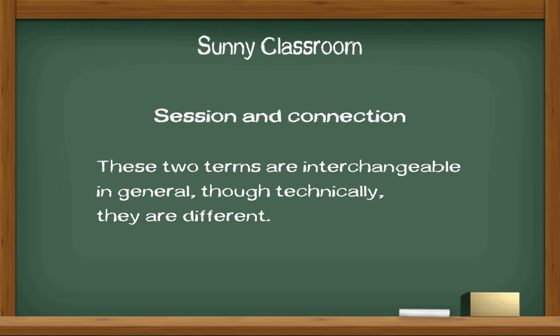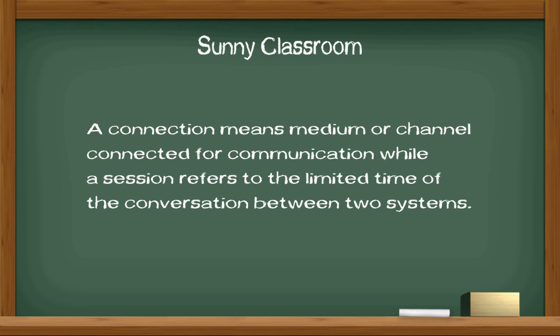A connection means medium or channel connected for communication, while a session refers to limited time of conversation between two systems.